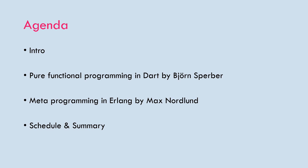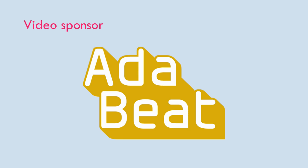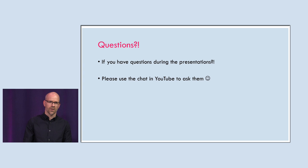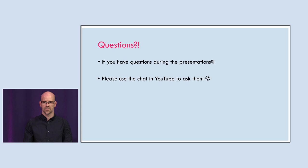First up I would like to thank our video sponsor Audabit, a small consulting company based in Stockholm where most of the developers have a background within functional programming. If you have any questions during the presentation please use the YouTube chat and we will read them up for the presenters. Also please subscribe to our channel so more people can see and view this. With that said let's start, pure functional programming in Dart by Björn Sperber.